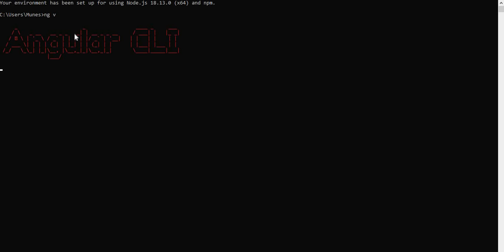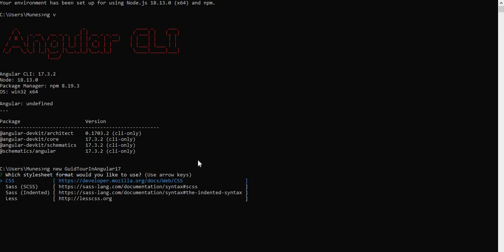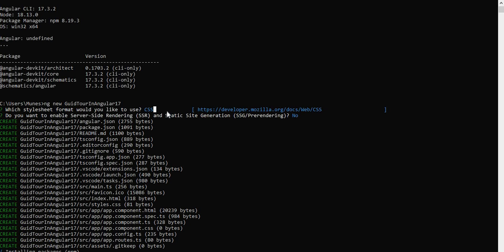Currently I am on Angular 17 — you can see the version. To create the application in Angular 17, we run 'ng new' and give it a name. It will take a few minutes and ask a couple of questions, such as what kind of stylesheet you want — CSS, SCSS, etc. — and whether you want server-side rendering enabled. I selected no for SSR, so let's wait until it completes.